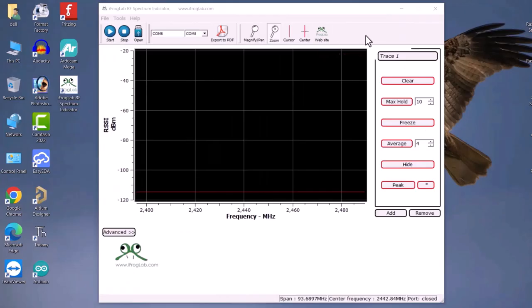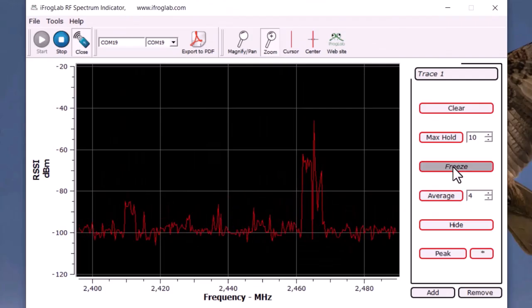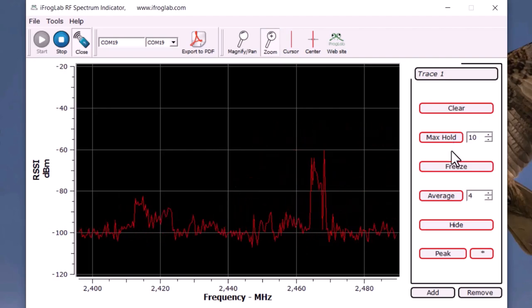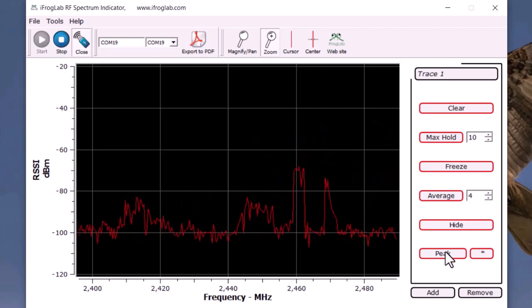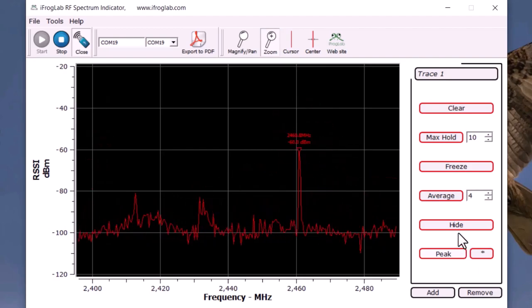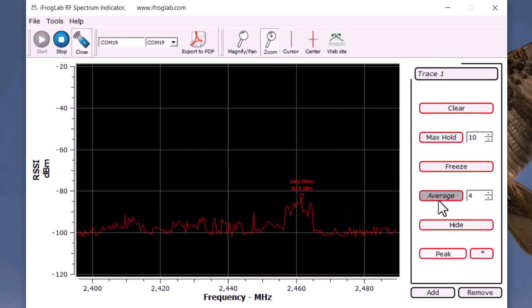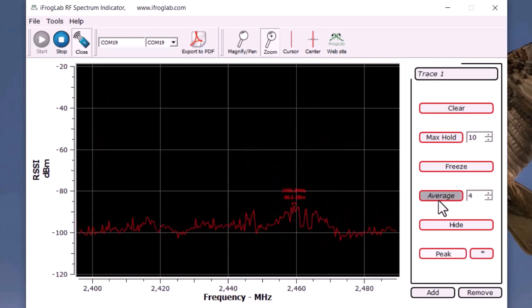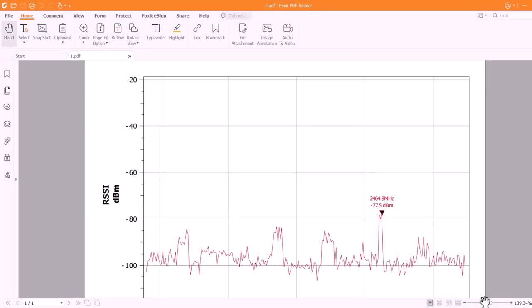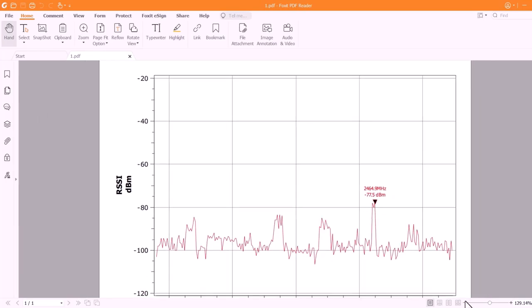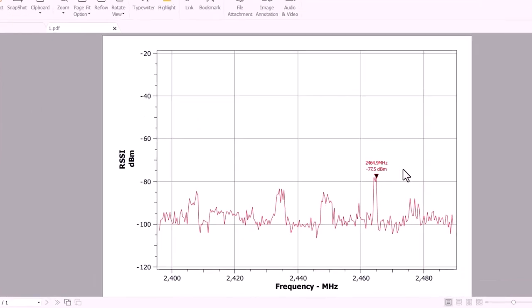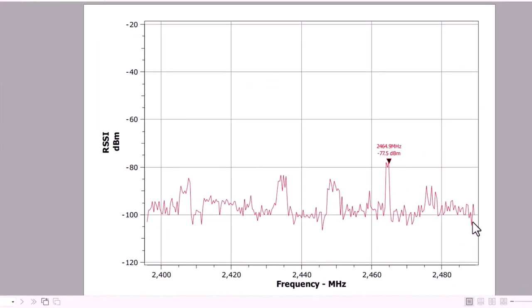In this tutorial, we will learn how to use this spectrum analyzer to detect or identify any signal in the frequency band of 2.4 GHz. We will go through the software setup and various tools to detect, plot and export the identified signal. So, without wasting any further time, let's get started.